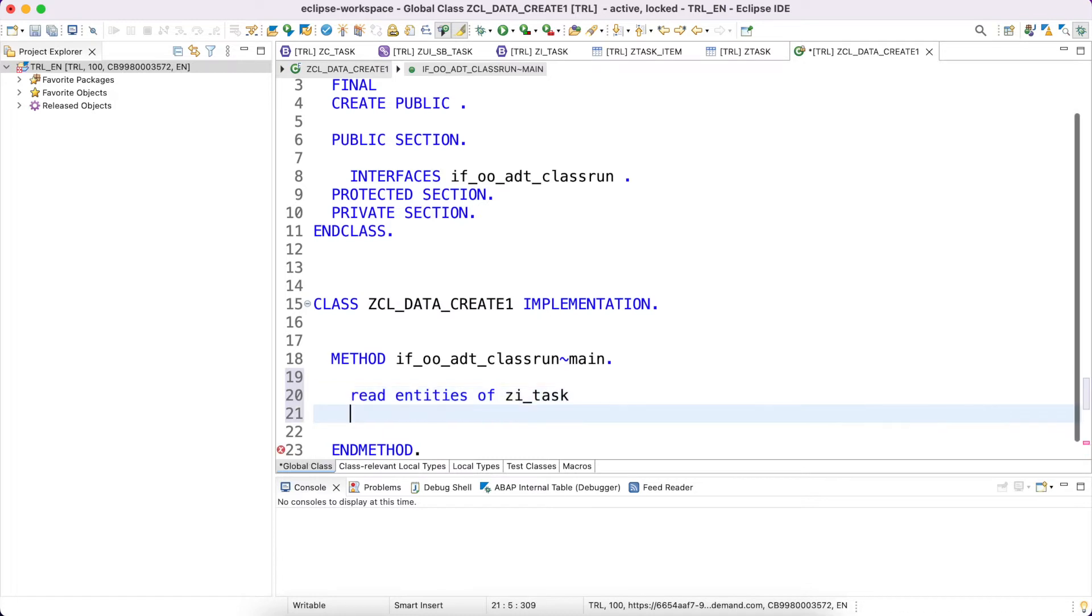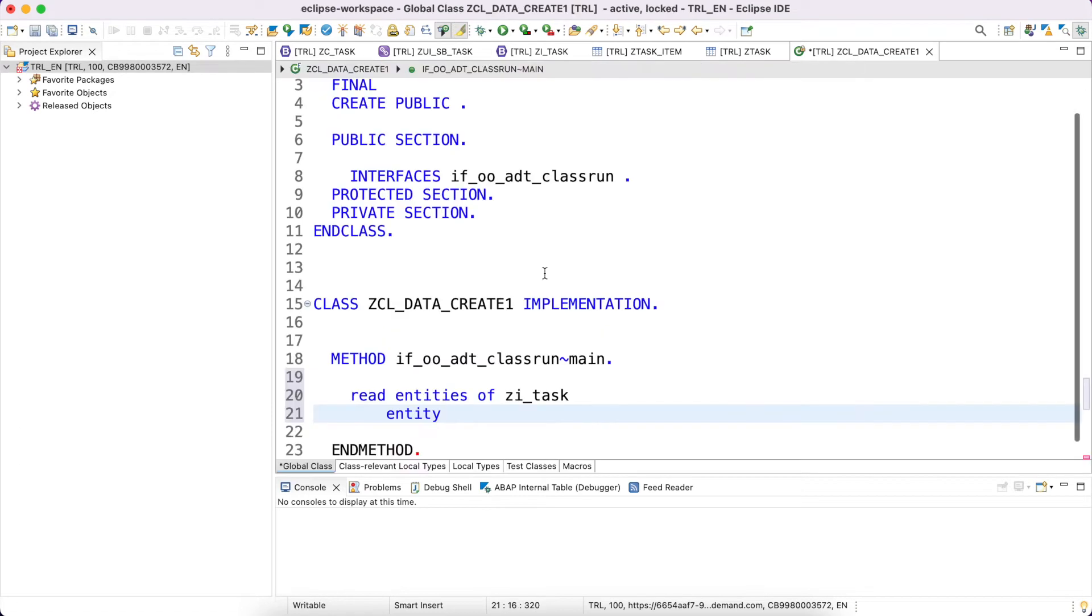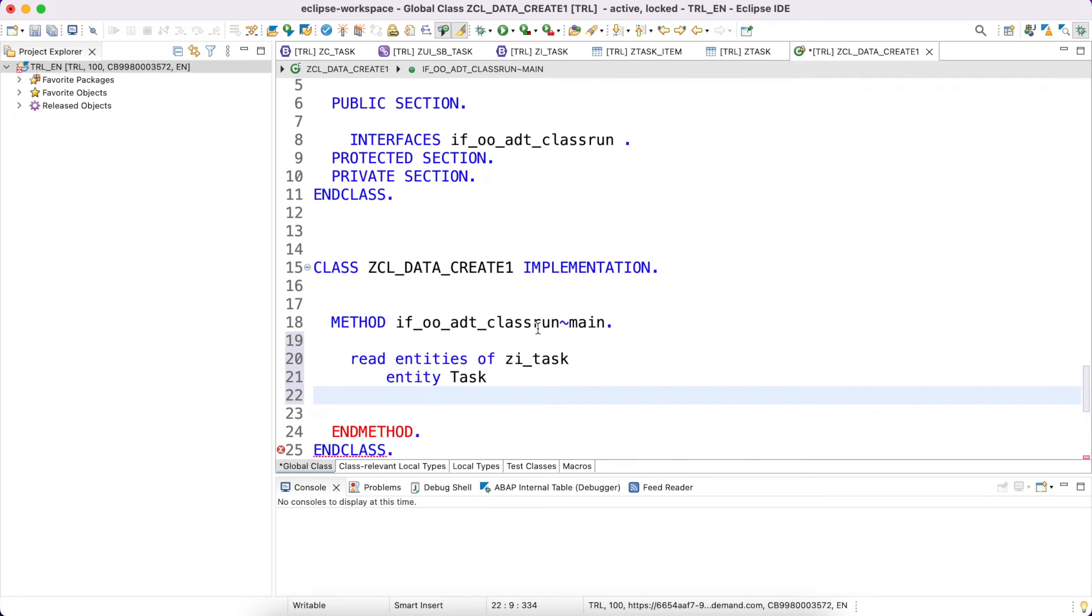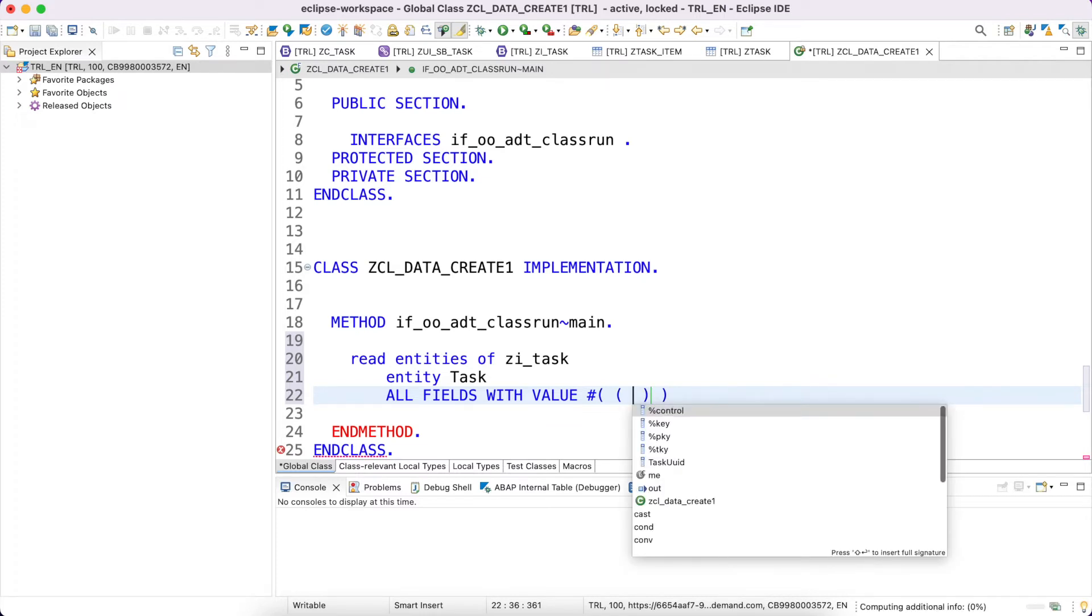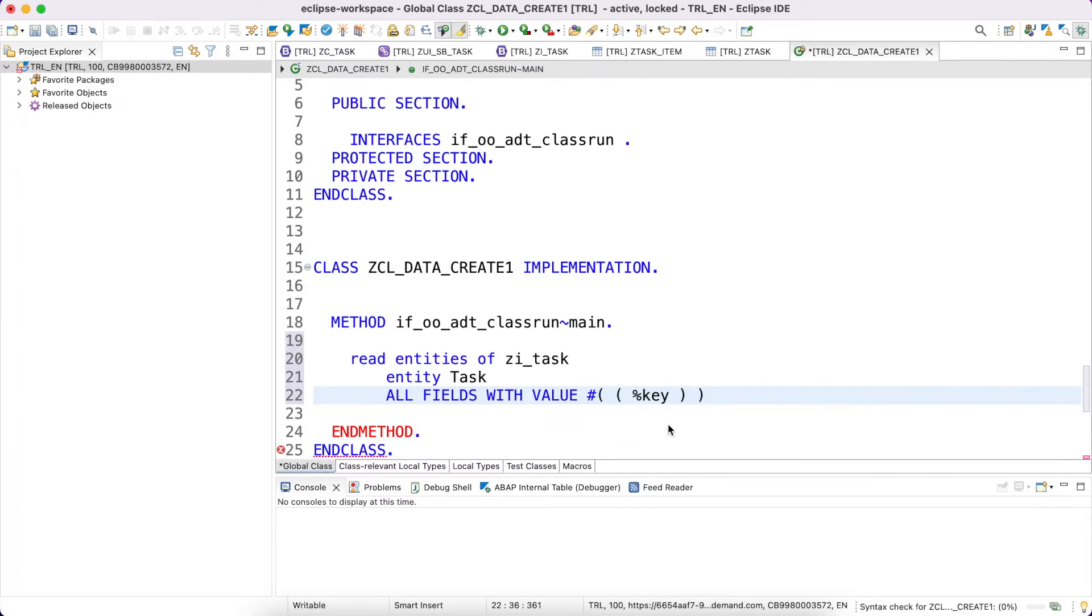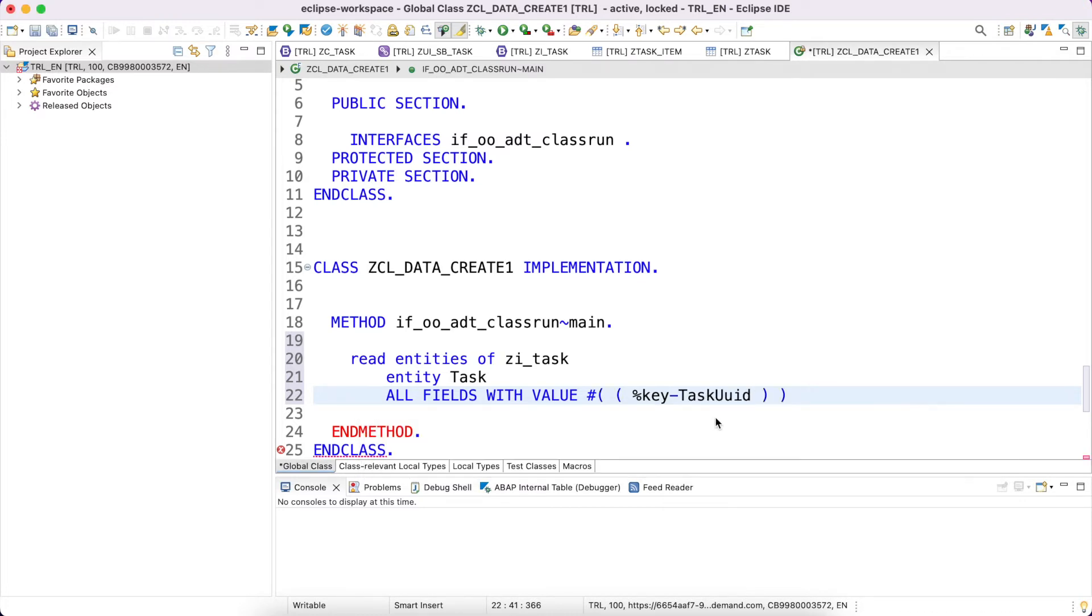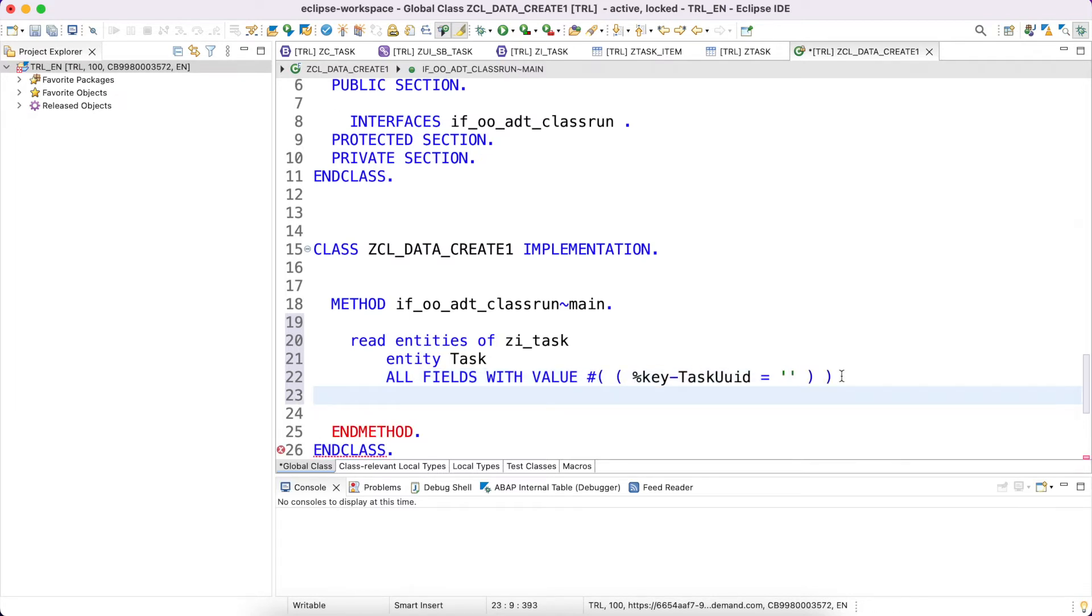Let me write a read: this is my behavior definition, my entity name. Basically I'm going to read all the fields with the value, so here I have to provide the key fields of course. The key field is TaskUUID. Let me do the key fields, but before that I will complete this syntax statement.